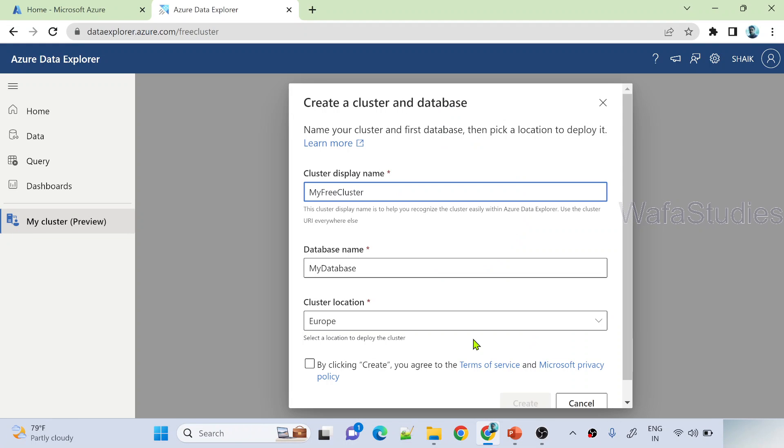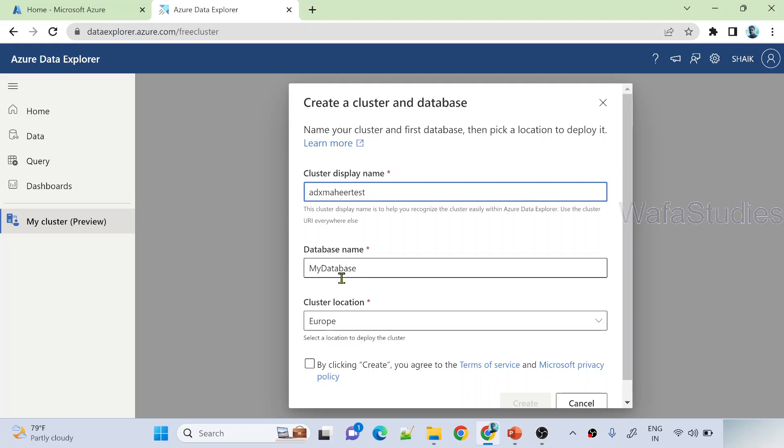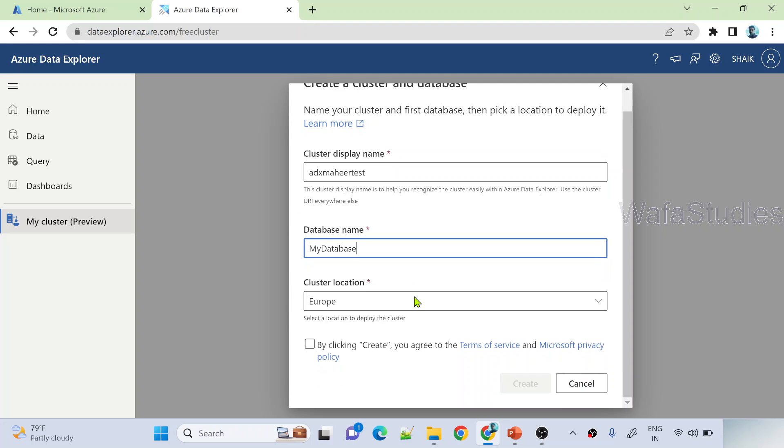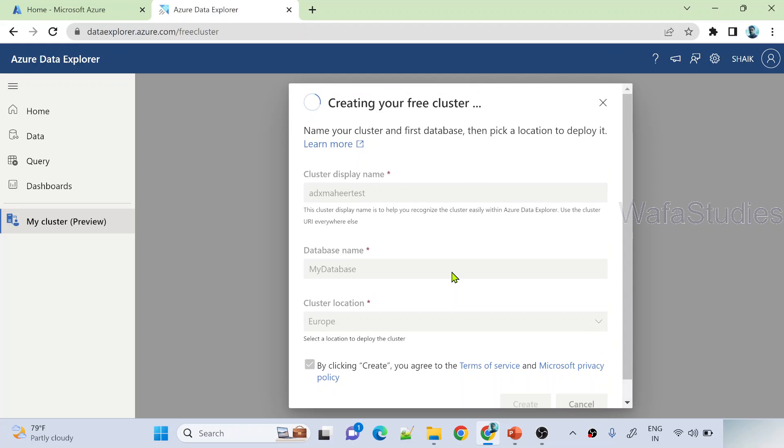Hit that button to create your database. So let me hit this create database button and here you need to fill few details. You need to fill your cluster display name and also you need to fill the database name and also you need to fill the location. And then select this terms and conditions. So let me quickly do that. So here I can enter my cluster name. I will enter maybe ADX my here test. This is a cluster name. And my database may be my database. That's fine. Europe is my location of cluster. And let me check this box.